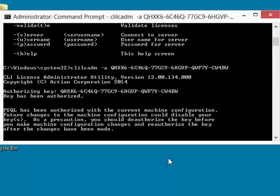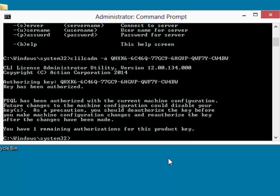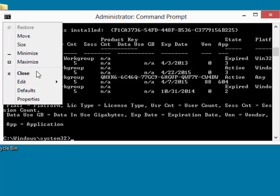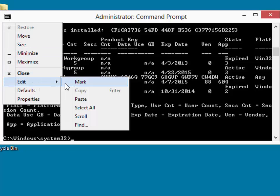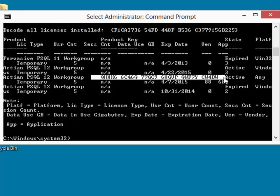It comes back and tells us that everything is set up. We have one remaining authorization. We can verify that by again running the license administrator with a dash I parameter. And that will show us which licenses are currently installed on this machine. And sure enough, we see our license actually set up there. And we know that that license is now active.